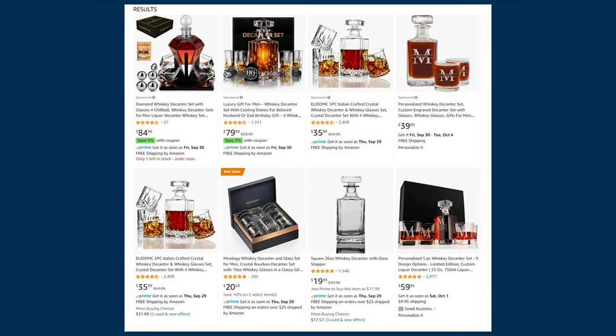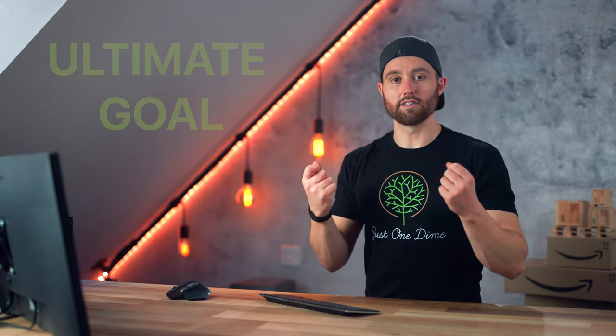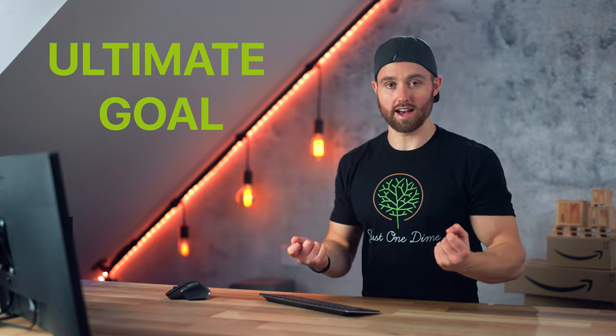Once your listing manages to get to a high organic rank on page one, customers don't care between sponsored and organic. Your listing should therefore continue to produce a lot of sales, telling the algorithm there's a high likelihood of converting and maintaining your ranking — keeping your organic listing high in the results where you're able to make full-price sales without paying for every single click, and therefore preserving your profit margins. And therein lies the ultimate goal of running Amazon PPC ads.